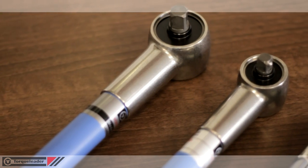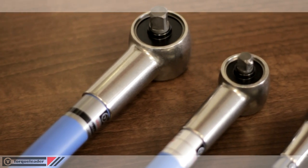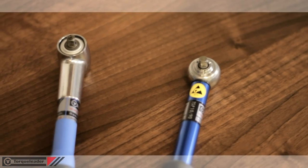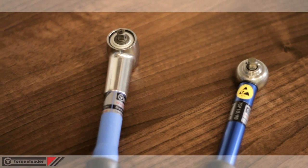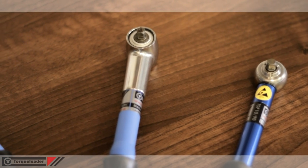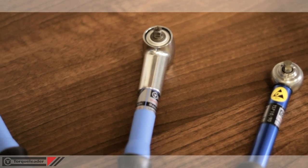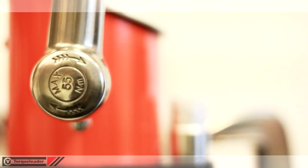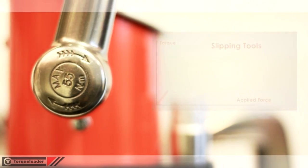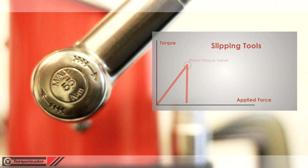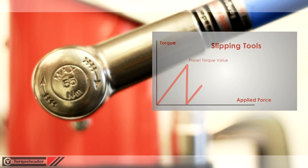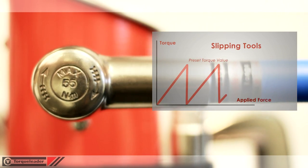Slipping torque wrenches and torque screwdrivers provide a guarantee that the set torque cannot be exceeded. When the set torque value is reached, the tool slips free for a short time until resetting occurs.